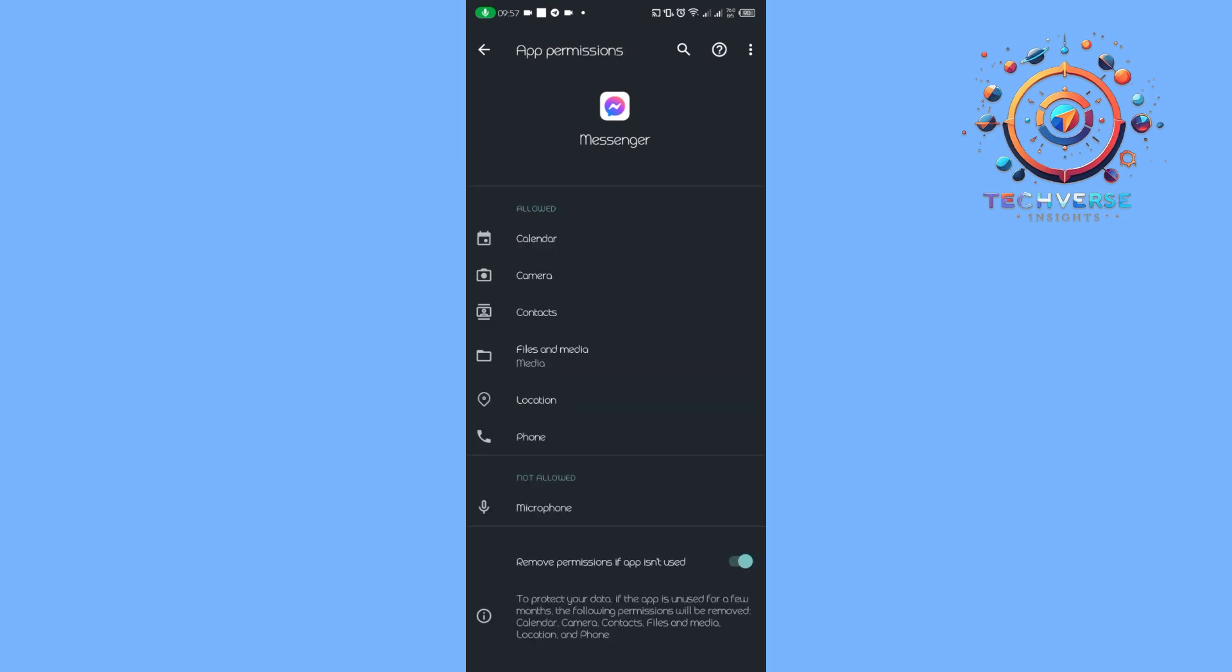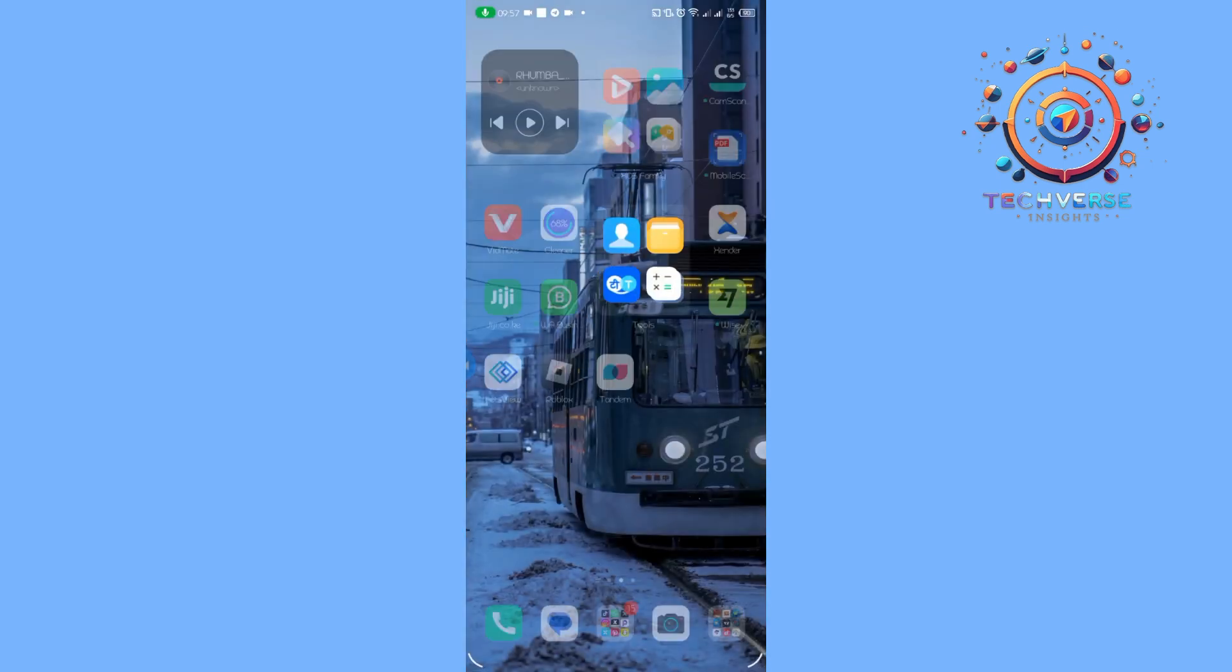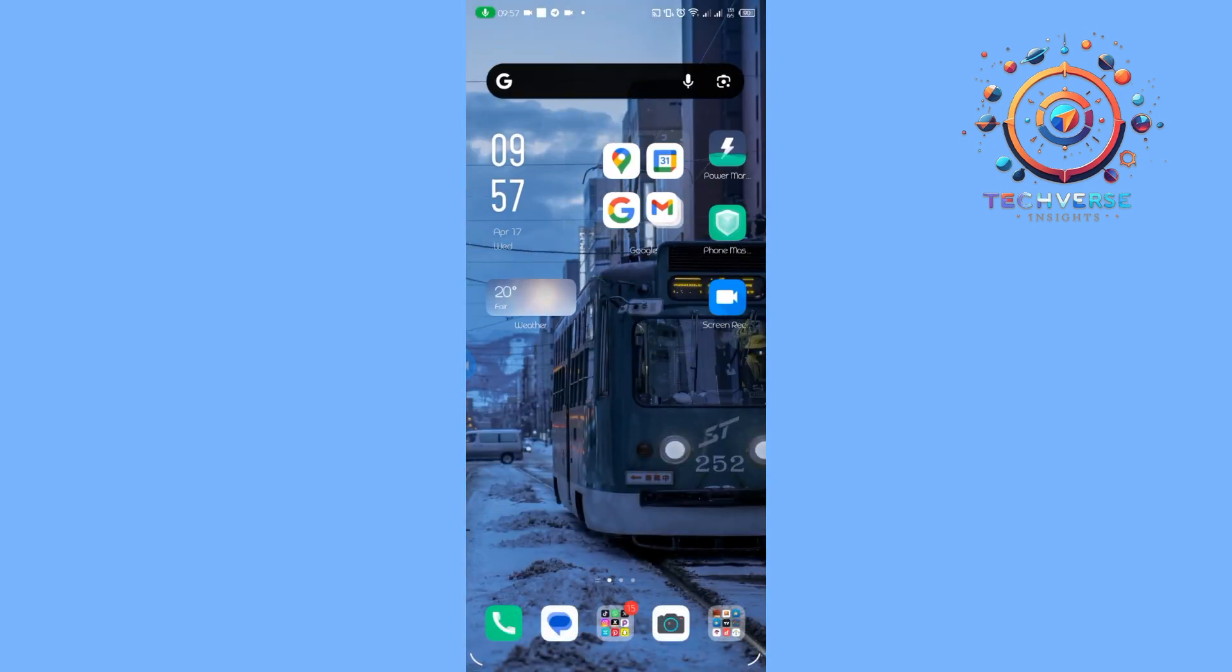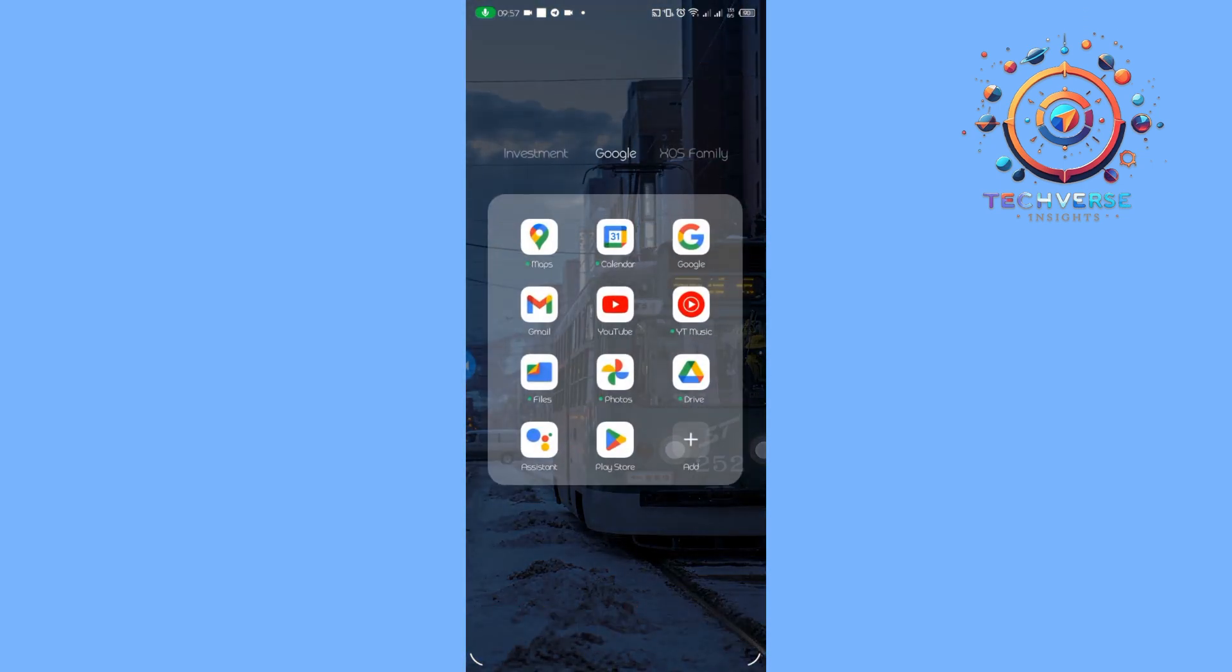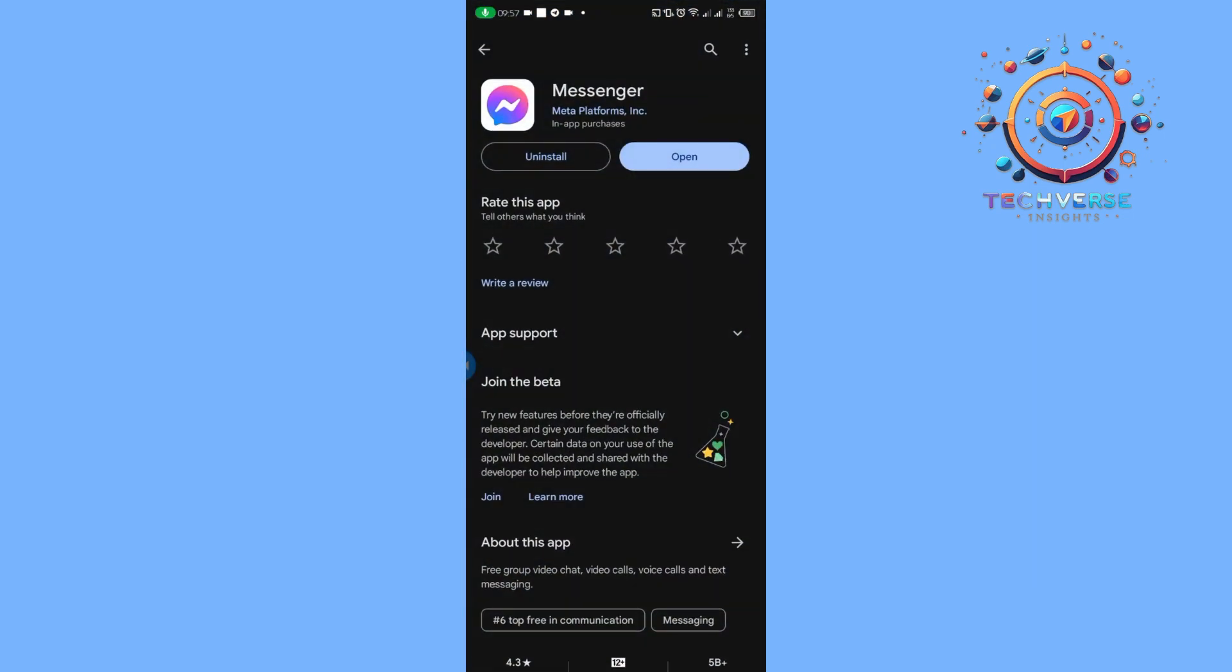Once you've allowed them, update Messenger in the Play Store. As you can see, I don't have any updates at the current moment, but if you do have an update available, I would suggest that you update Messenger to the latest version.